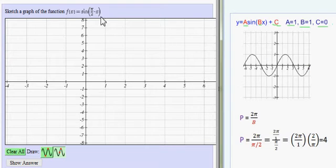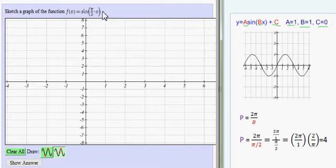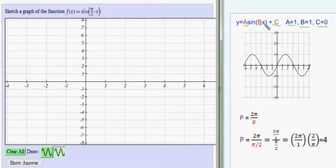x is in radians — I know that because they didn't state that x is in degrees, and if they don't state that, you assume radians. There's no amplitude change, so a is 1, and there's no vertical shift — nothing being added or subtracted. But we do have a coefficient on x other than 1. In fact, my b value, the coefficient on x, is π over 2.